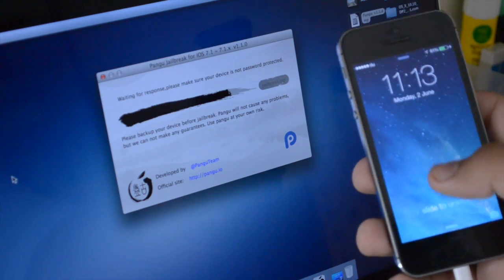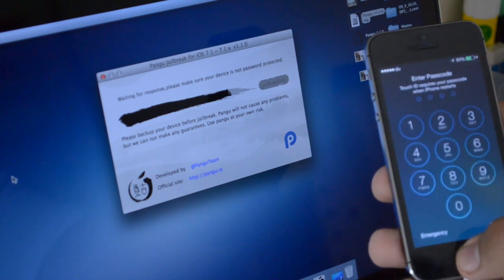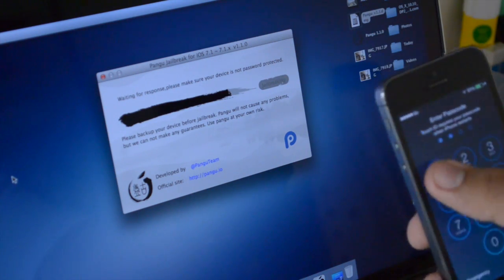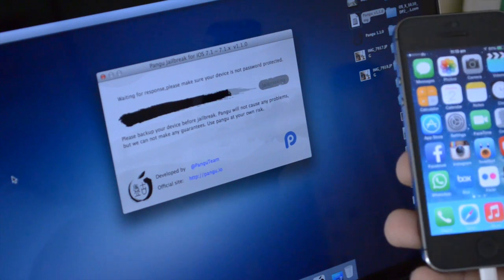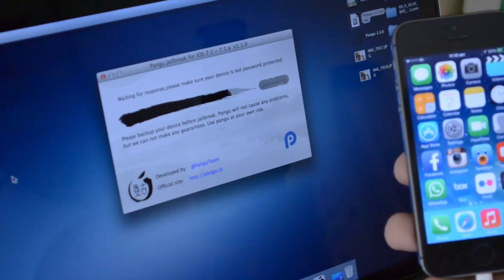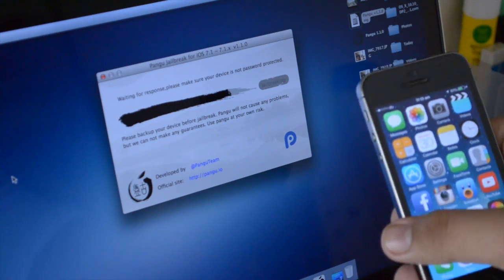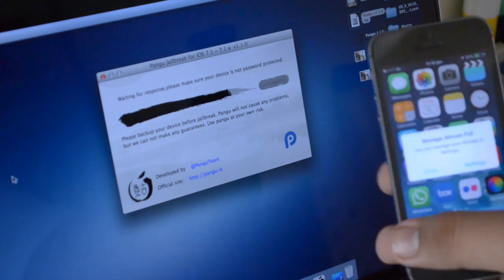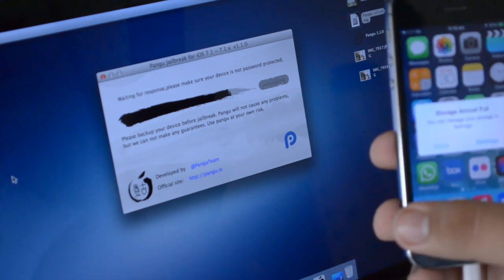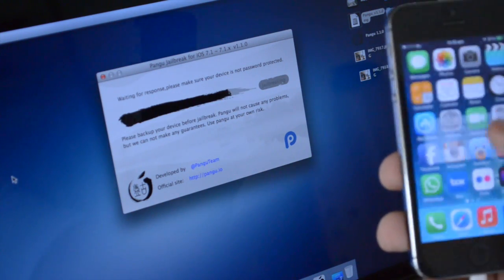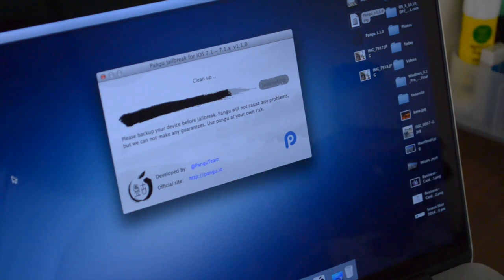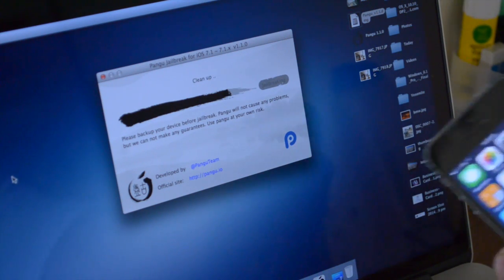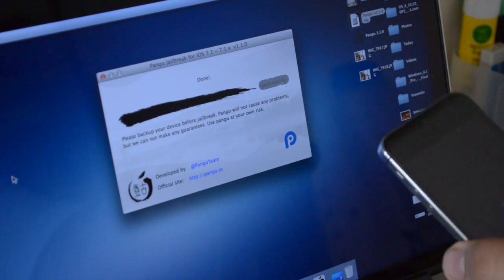Now it says it's waiting for the response, so it does need you to unlock your device if you have a passcode. But it does recommend that you remove the passcode before you actually start this procedure. On my device it says that the storage is almost full, but that's all right. All you have to do is hit continue.